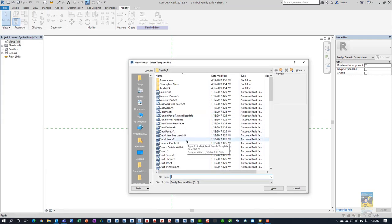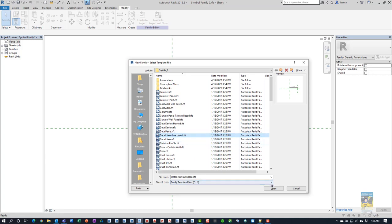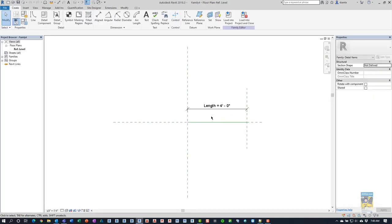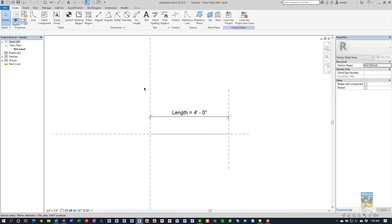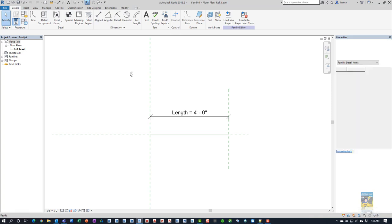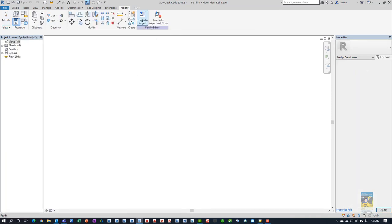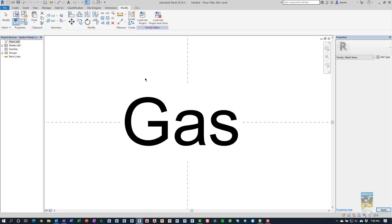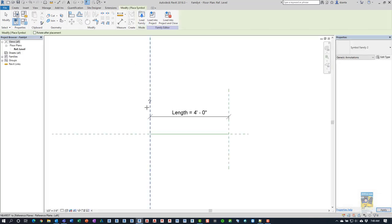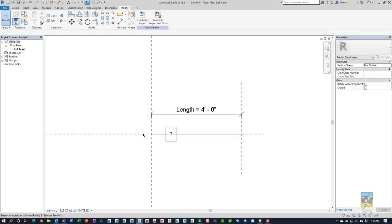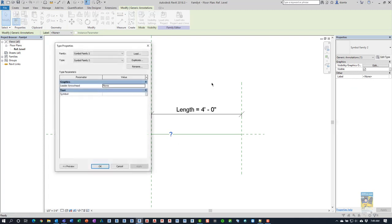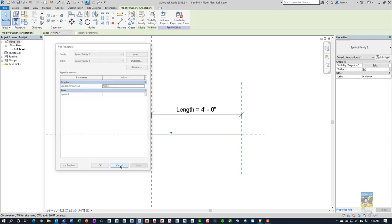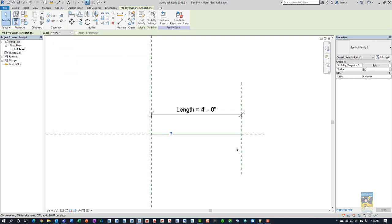And this time, we're going to create a detail item line-based family. Clicking open, we have our information here. We can swap back using control tab and we can load into the project. We can load into the project and just place an instance of it. Now that we've placed an instance of it, if you select it and go to its type properties, you can see it has the symbol command here and we have to associate it to a parameter to work with in this host family. Okay.